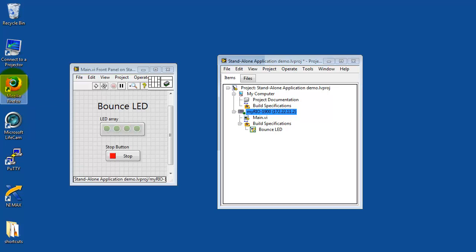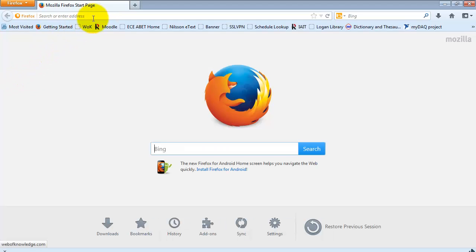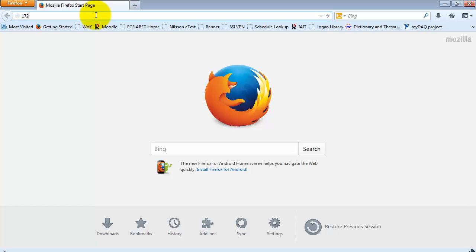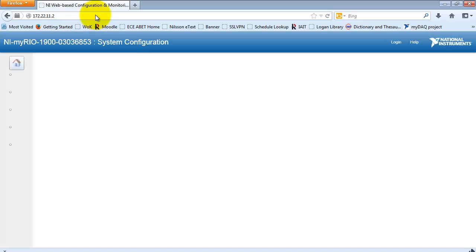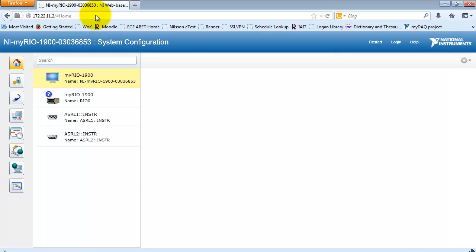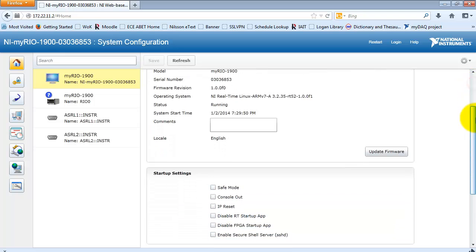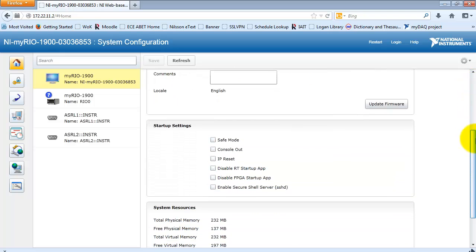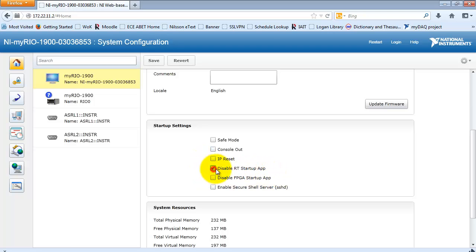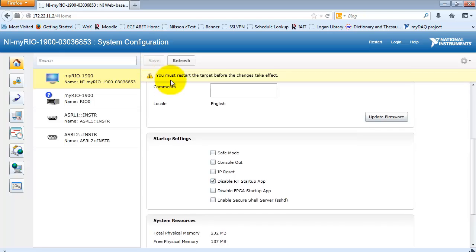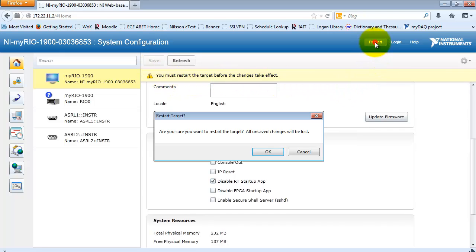Now, suppose at some future time you decide that you do not want the startup application to run. I'll show you how you can disable this. Browse to 172.22.11.2, again with your MyRio connected by USB. Look for the System Configuration, Startup Settings, and then tick the option Disable RT Startup App. You'll need to click Save, and then do a restart.